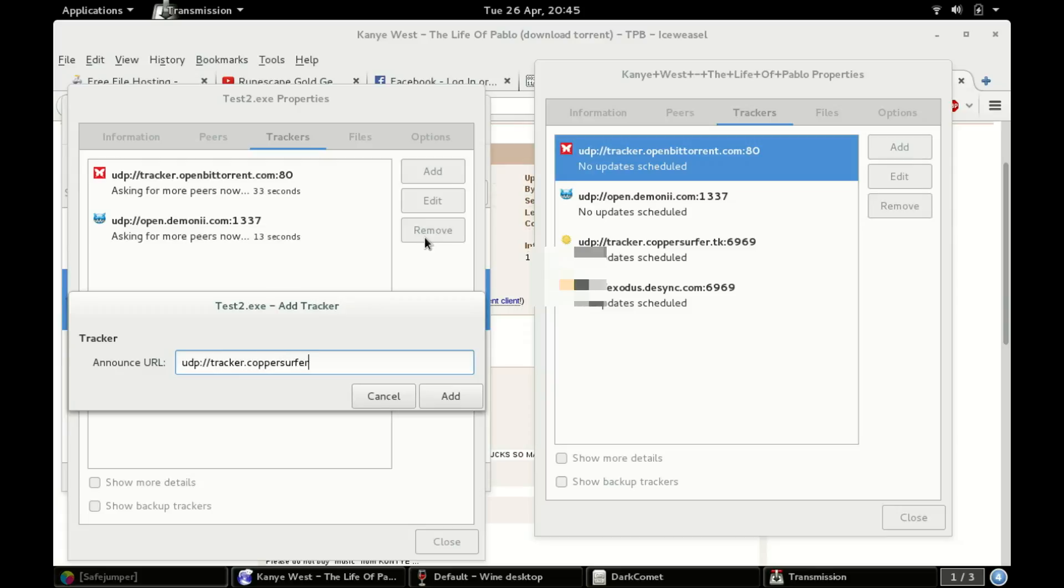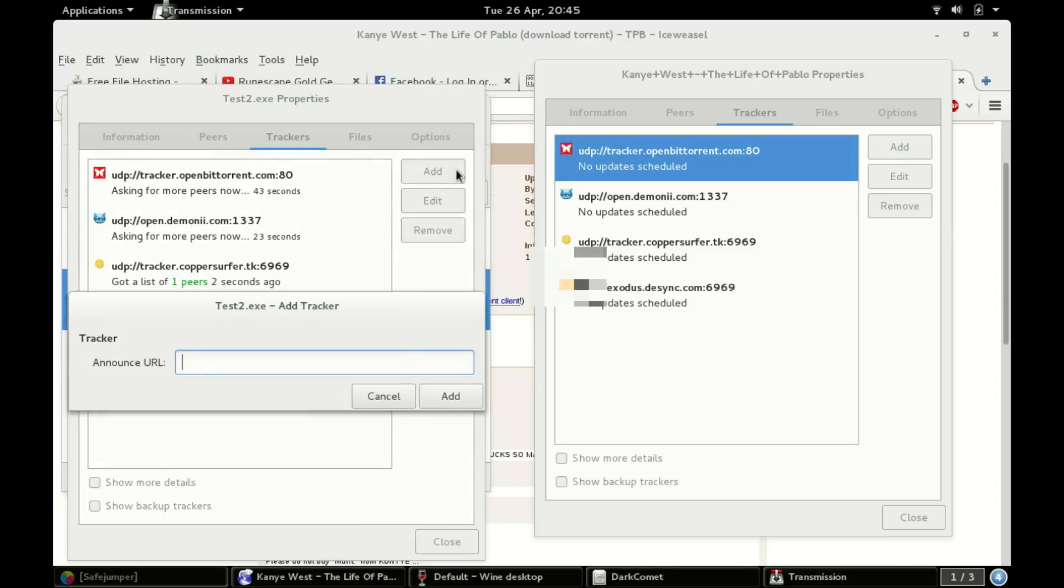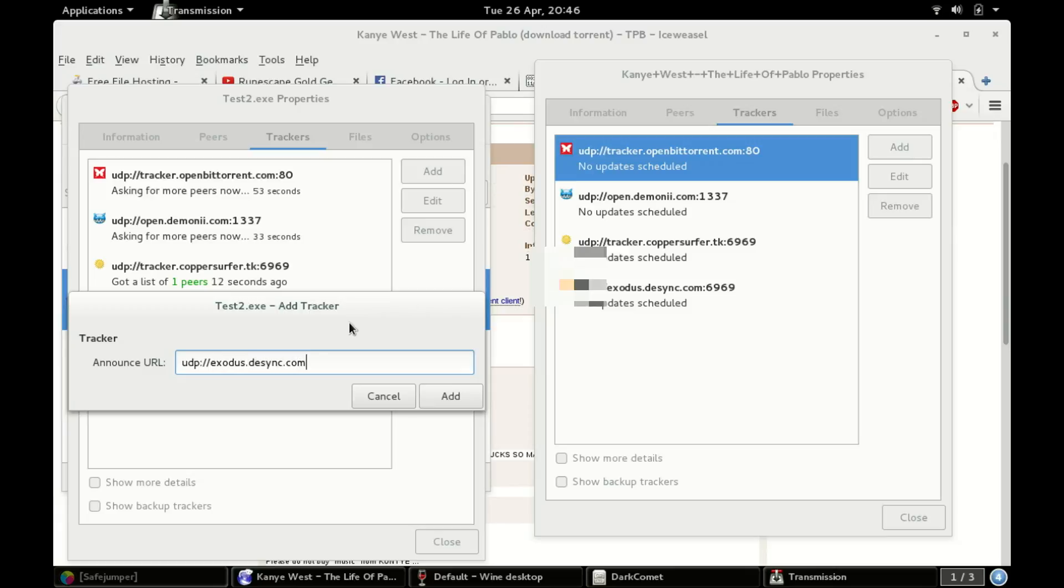And we're basically gonna do this for everything. Udp colon slash slash tracker dot coppersurfer dot tk colon six nine six nine. I'm gonna keep doing this for all of them. I'm just copying over udp colon slash slash exodus dot desync dot com colon six nine, oh my goodness I cannot type today.